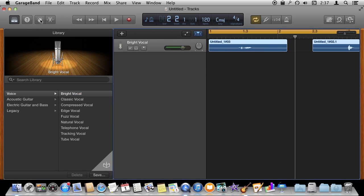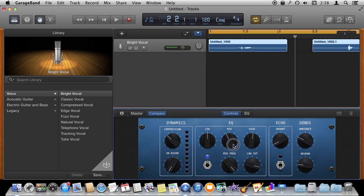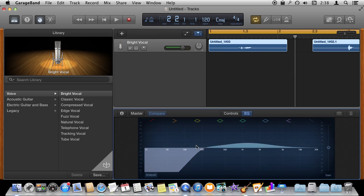So to further edit these controls I can hit the button over here and bring up all these different controls here that allow me to further customize how my voice is going to sound in this track. I can adjust these pretty easily and I can switch to an equalizer view of it if I want.